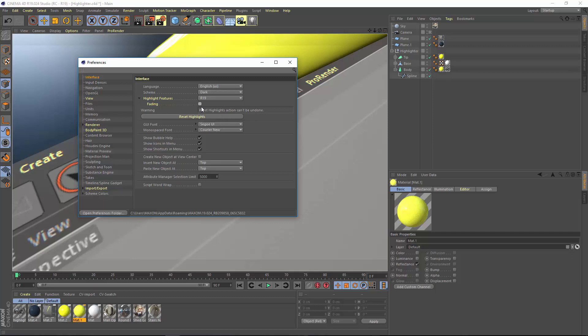If at any point you had the fading on and you want to reset the highlighting so that it goes back to the original, non-faded, fully highlighted options, just check the Reset Highlights button.